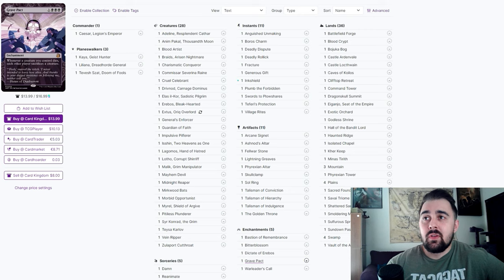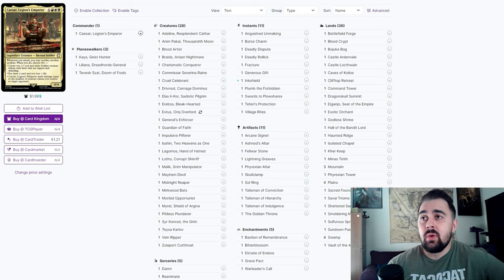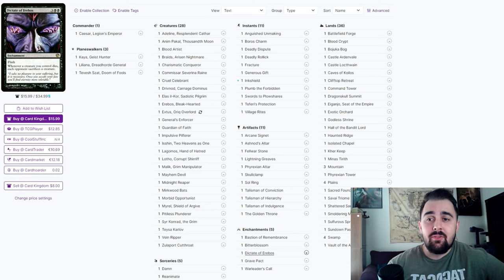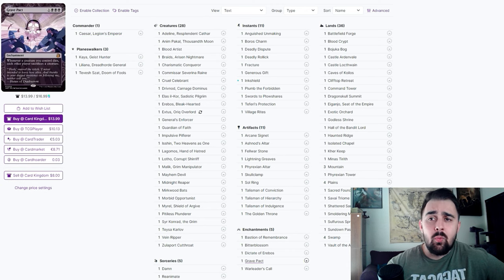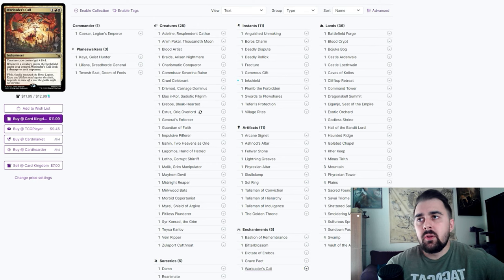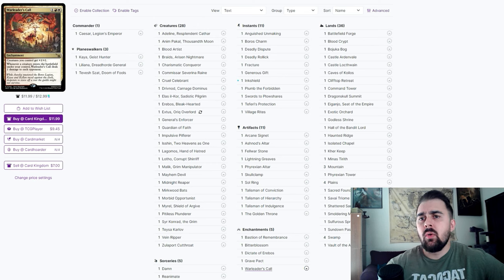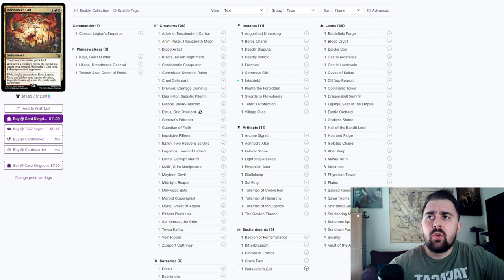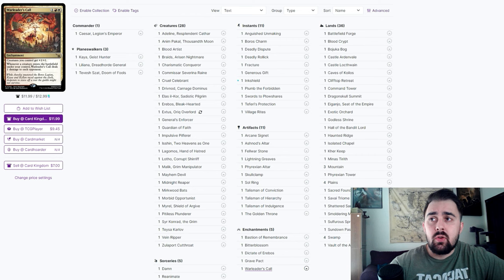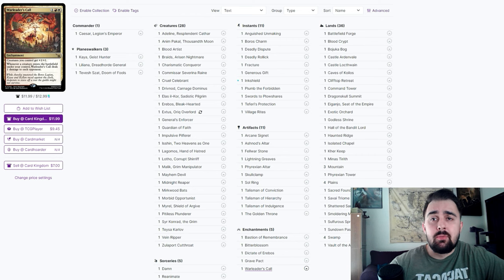Dictate of Erebos and Grave Pact are pretty nutty in this deck. It's in the box of pain. Of course because you have a lot of cards that you're swinging in with Caesar, you can get that attack trigger, sacrifice a creature, make everybody sacrifice a creature with one of these effects. So you can definitely have the board clear away when you do swing in with your huge giant army. War Leader's Call is a really good one in here - I don't have the other one like Purphoros or Impact Tremors. You're more than welcome to add it. I just focus on this one because it does give a buff to all our creatures and can act as the Impact Tremors.